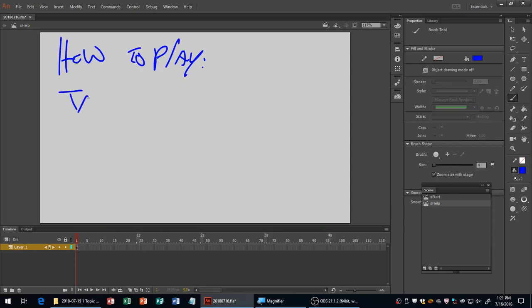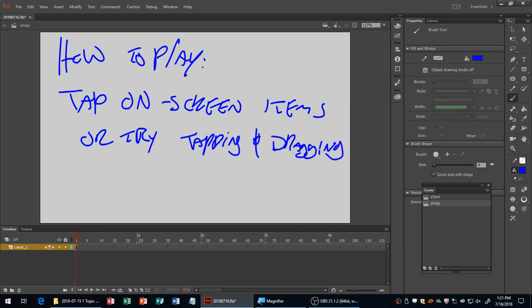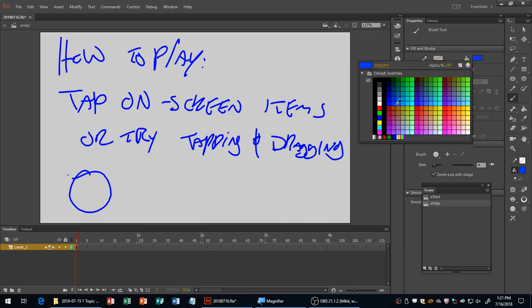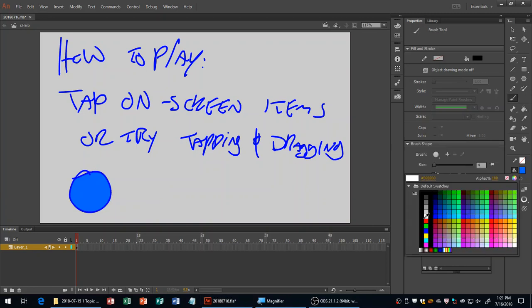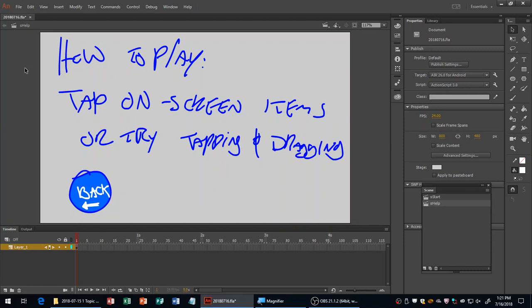It's a pretty straightforward game — you're either tapping on things or tapping and dragging things. I'll add instructions like: Tap on screen items, or try tapping and dragging. This scene will need a back button. If you were able to make the Tap Frenzy game work, you should be able to make this game work as well.